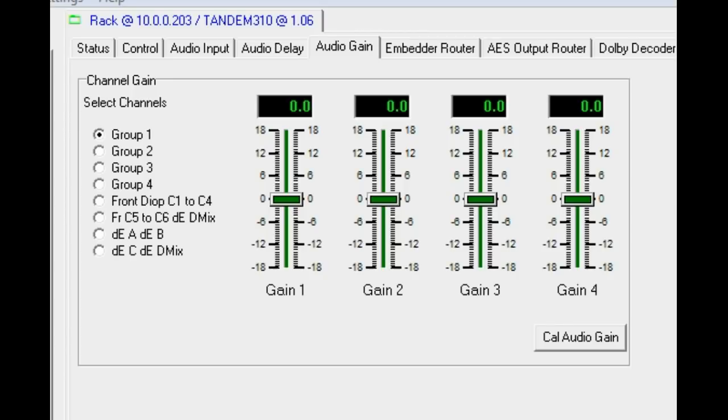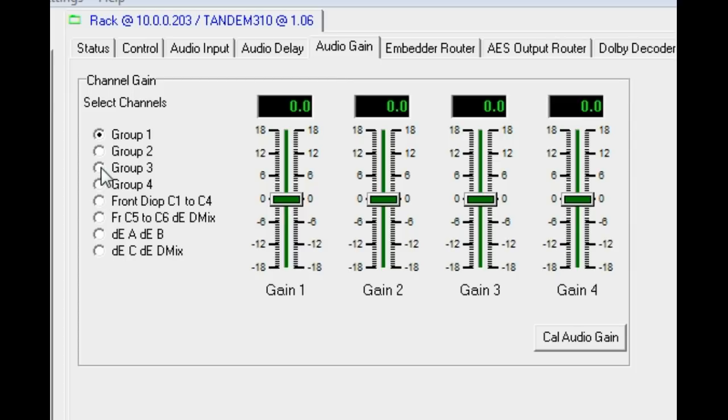In the audio gain tab, the gain of all de-embedded channels, external audio inputs and decoded Dolby channels can be set. Firstly, select the group and then set the individual channels gain.